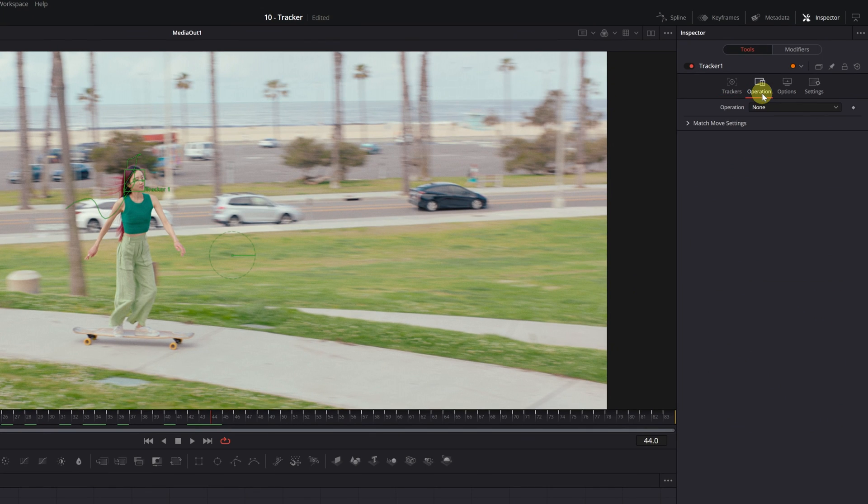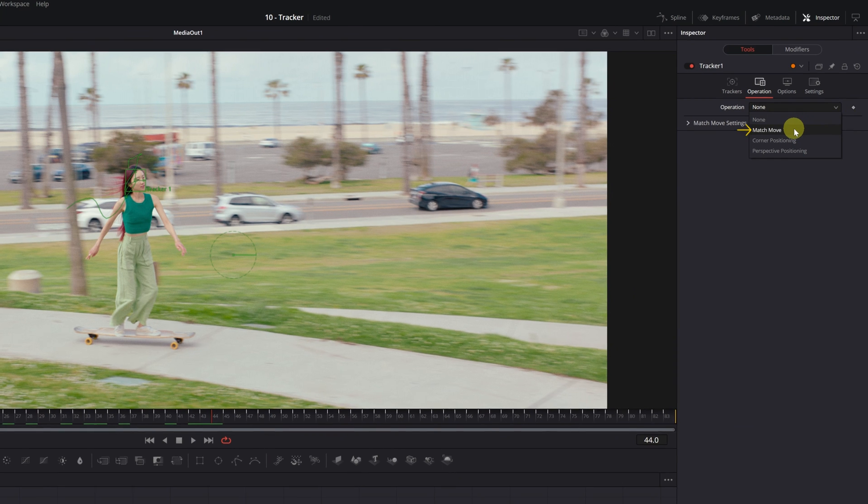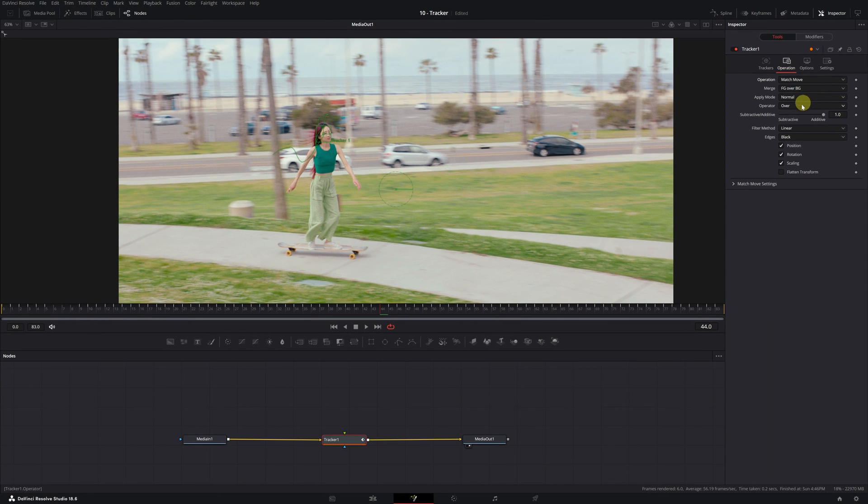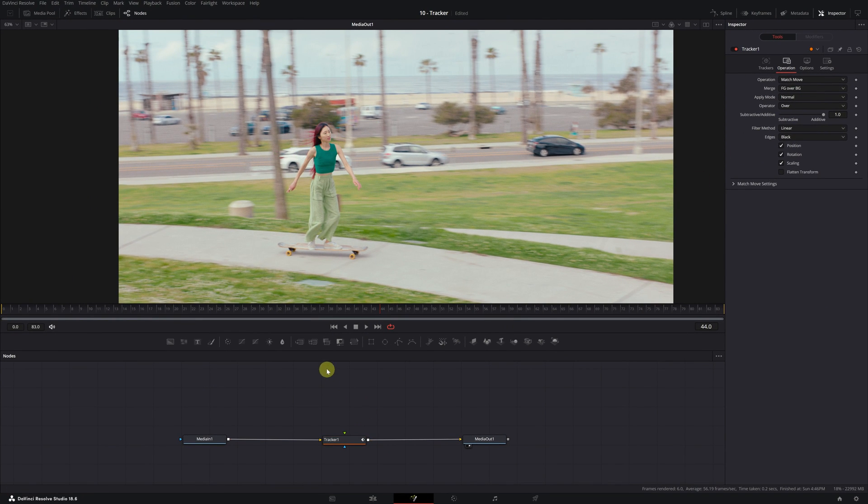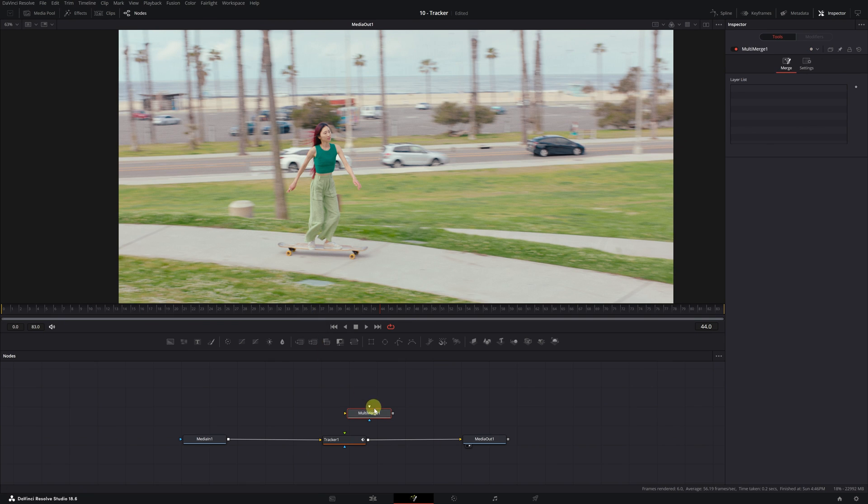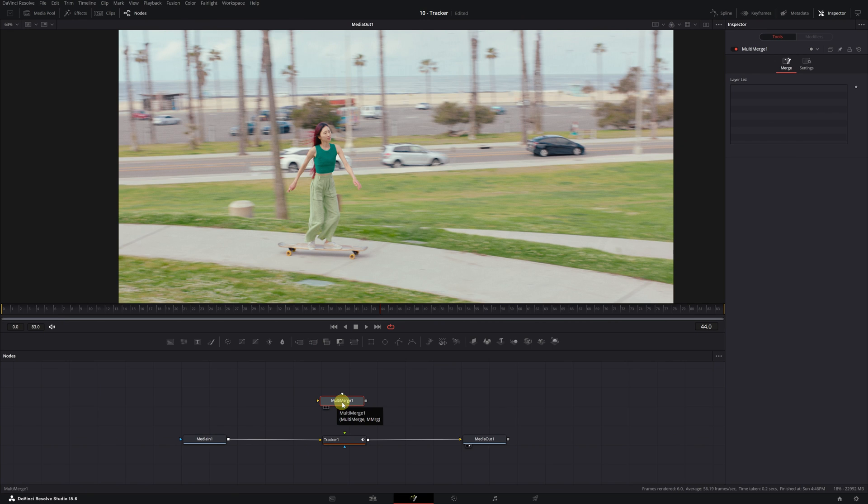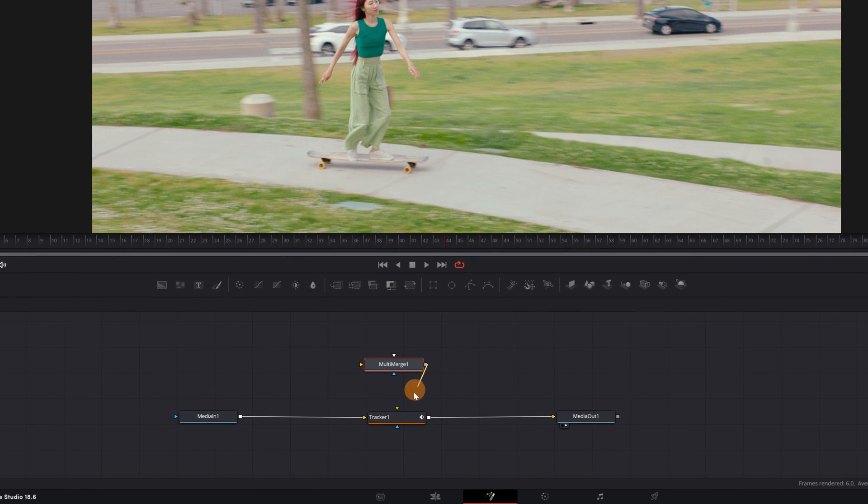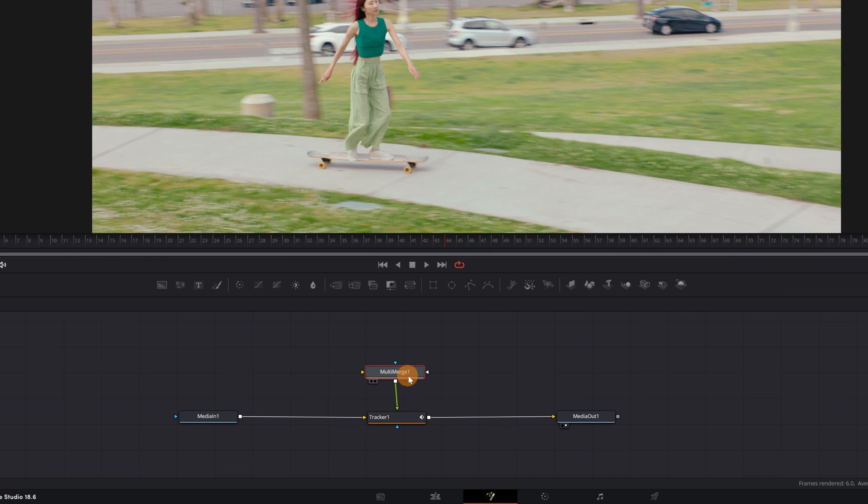In this menu, we need to change the operation mode. To add images or text, we need to select the Match Move mode. Perfect. Next, we'll add a multi-merge node to be able to add our text or image. Click on this icon here. The multi-merge node will allow us to add two elements that follow the tracking, meaning if you want, you can add two texts or a text along with an image. If you only want to add one element, you can do that too. No problem. Next, we connect the multi-merge node with the tracker node like this, so that it's connected with this small green triangle. Perfect.